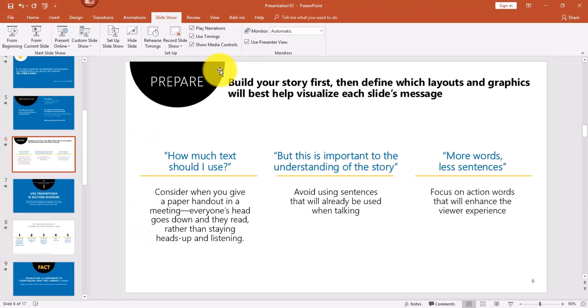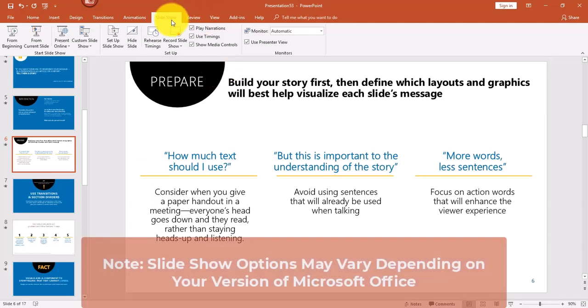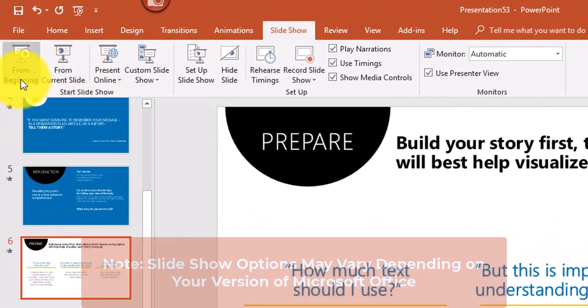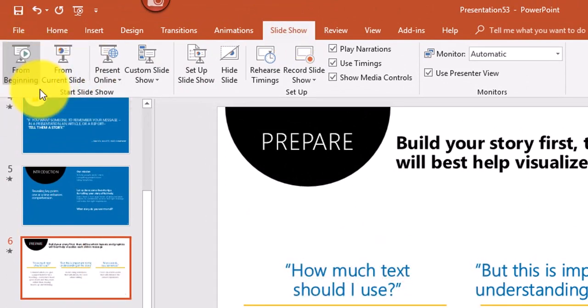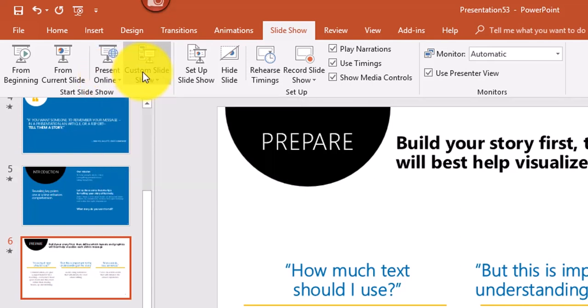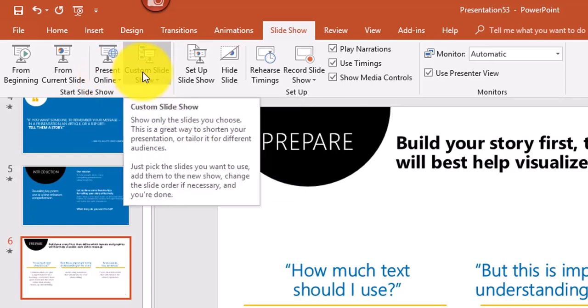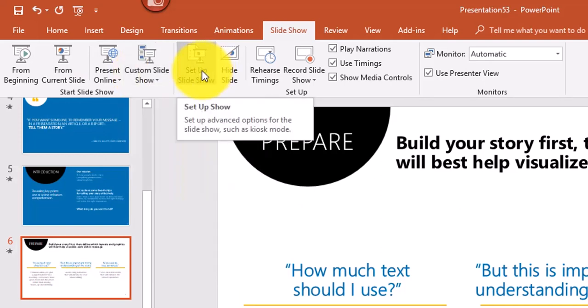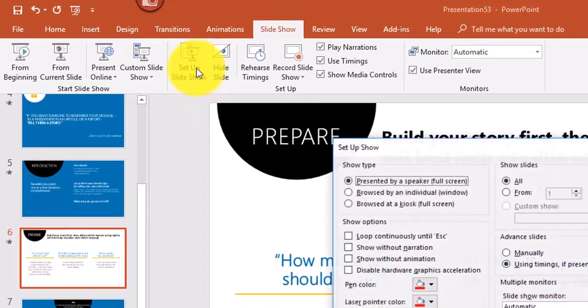I'm going to press Escape and talk about the Slideshow tab options. From the Slideshow tab you can start your slideshow from the beginning or from the current slide. You can also select Present Online to share your slideshow in a web browser, or set up a custom slideshow to select specific slides to include.